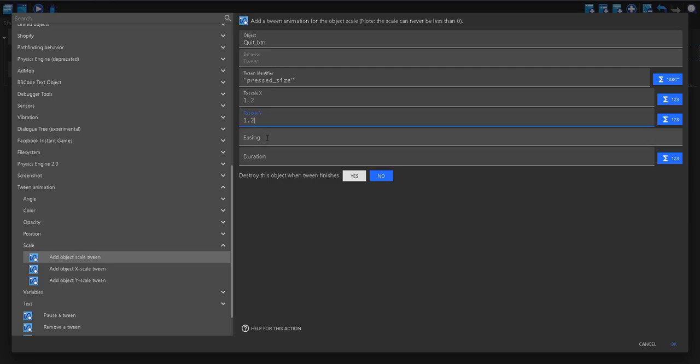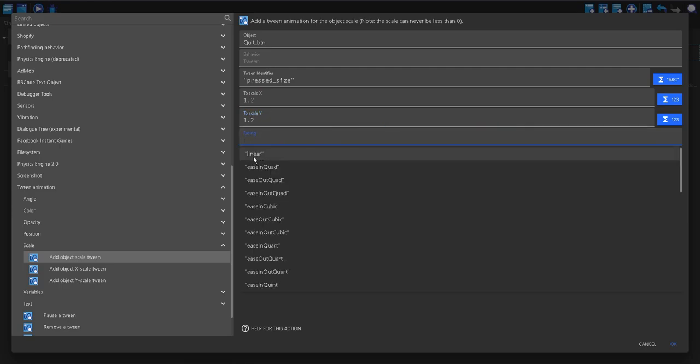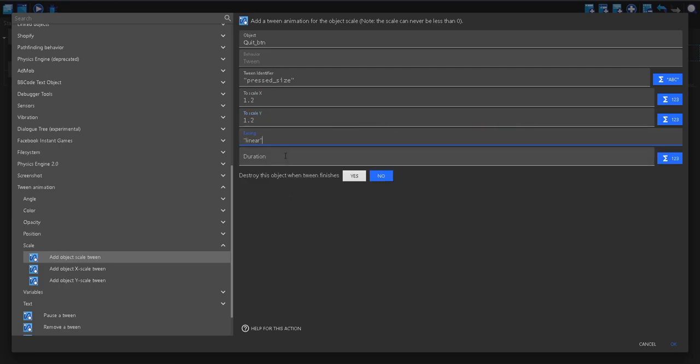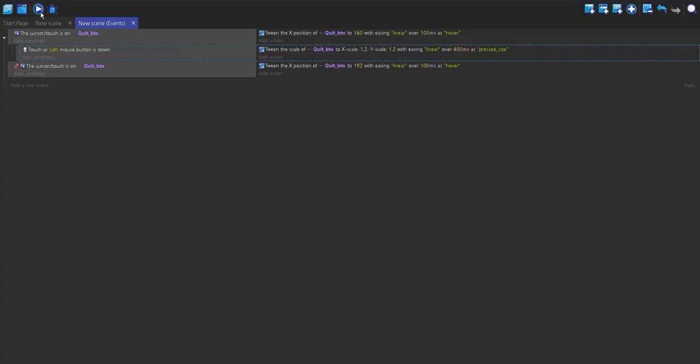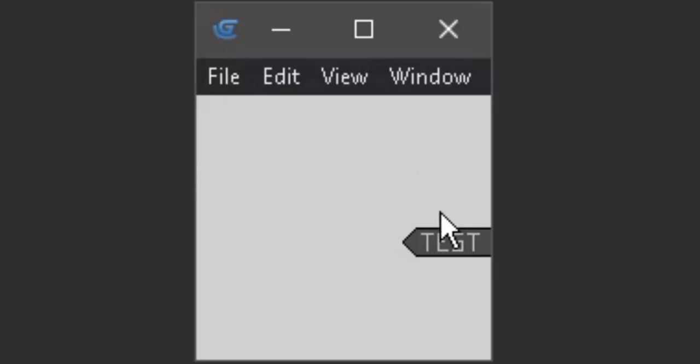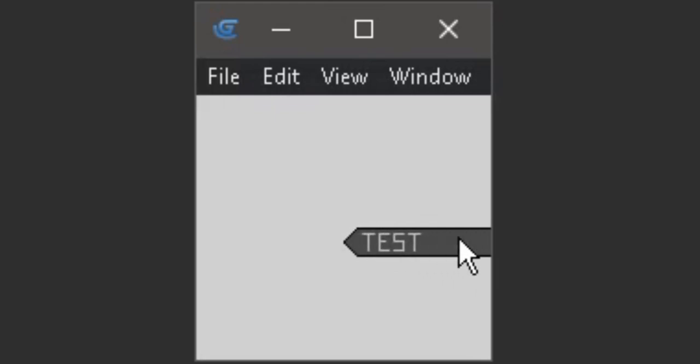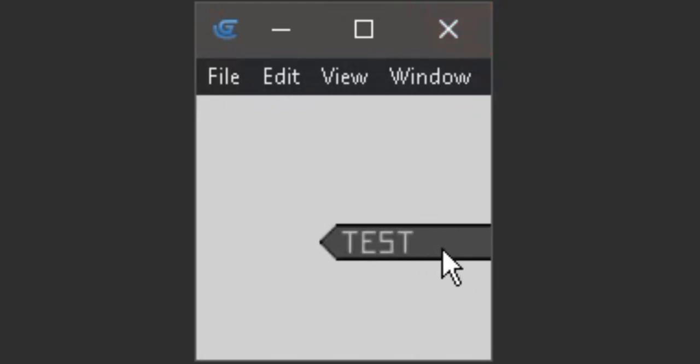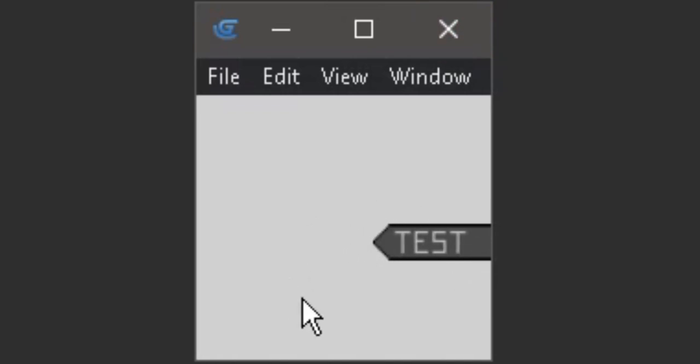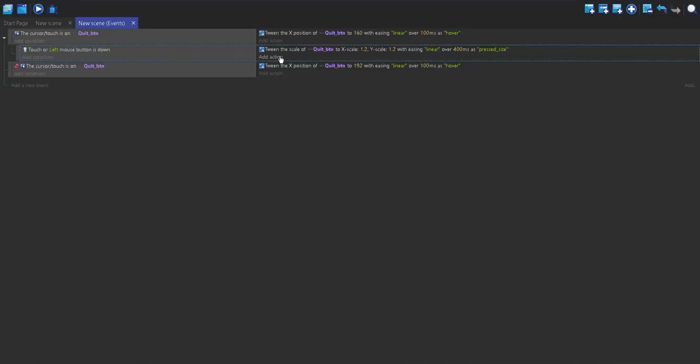So, 1.2 times its size. Easing, linear, and then duration, I'm going to put as 400. So, now you'll see that when we click on the object, it will get bigger to 1.2 times its size, and over 0.4 seconds.